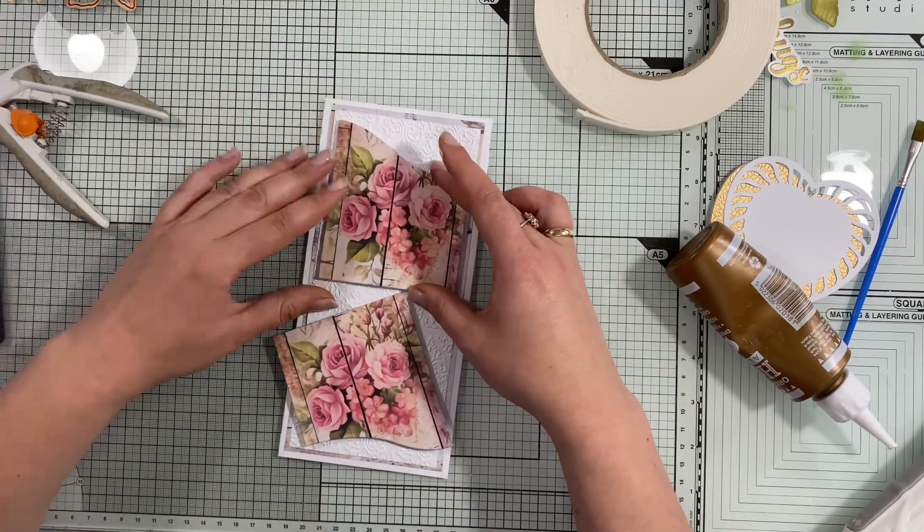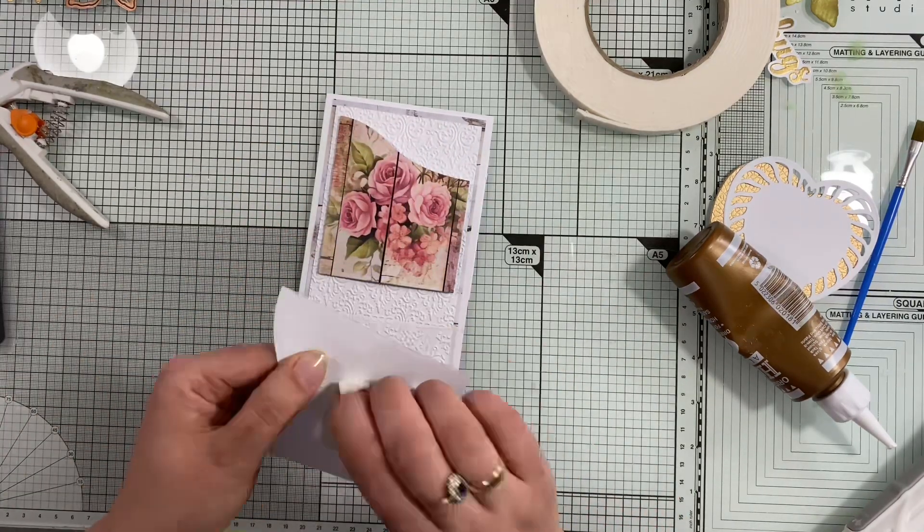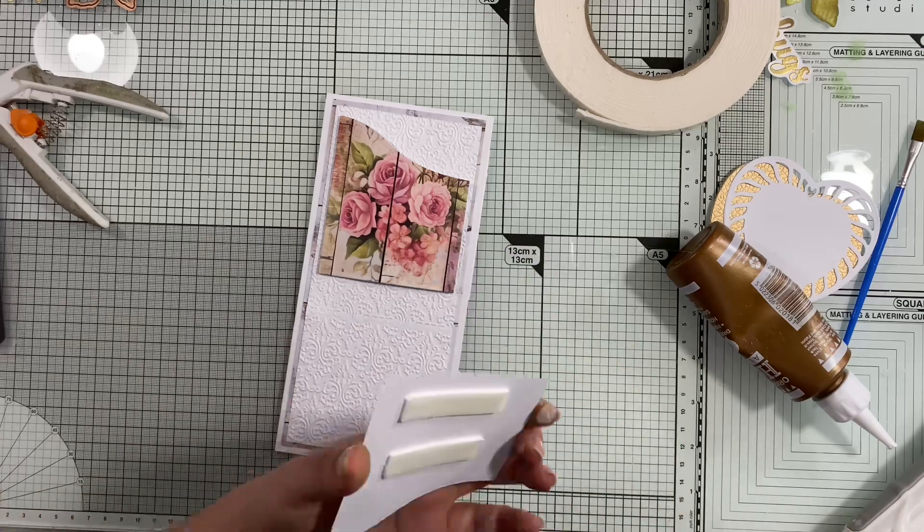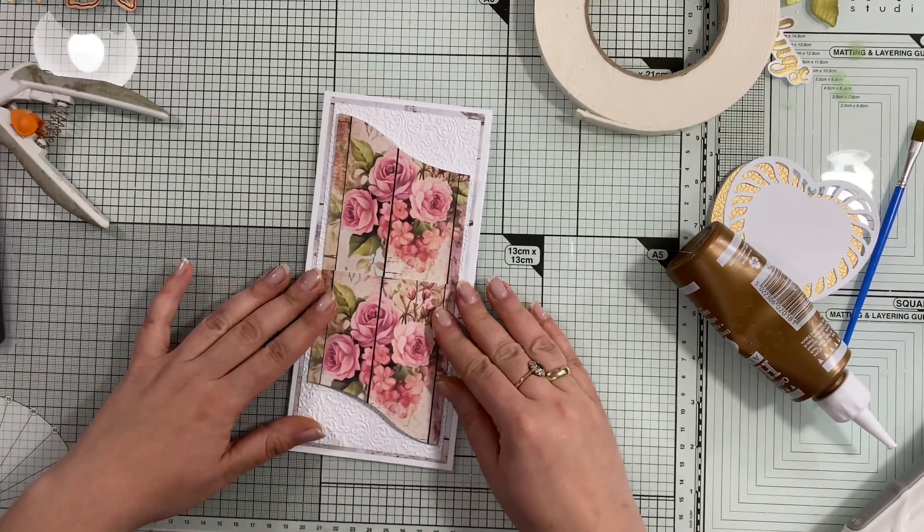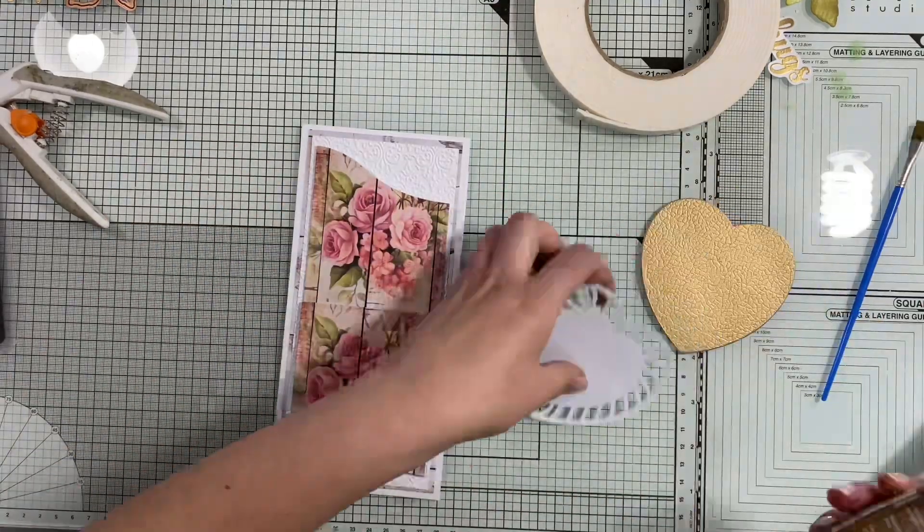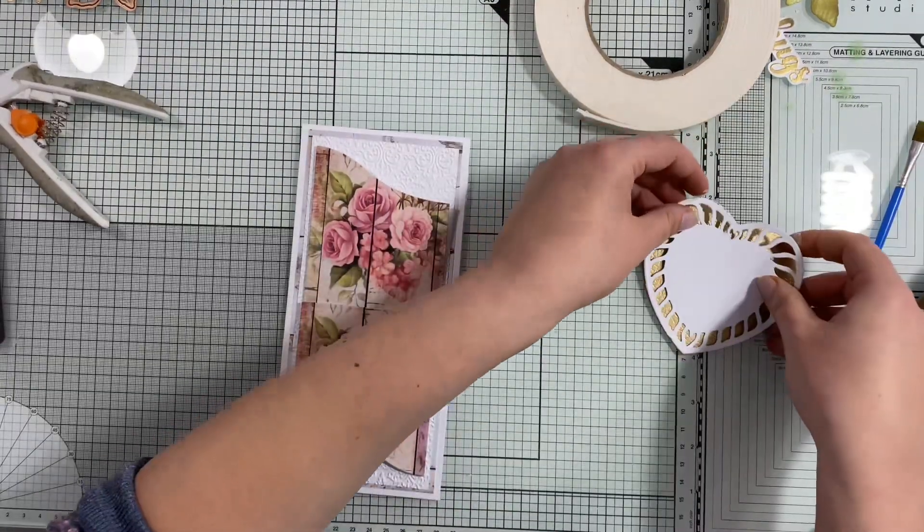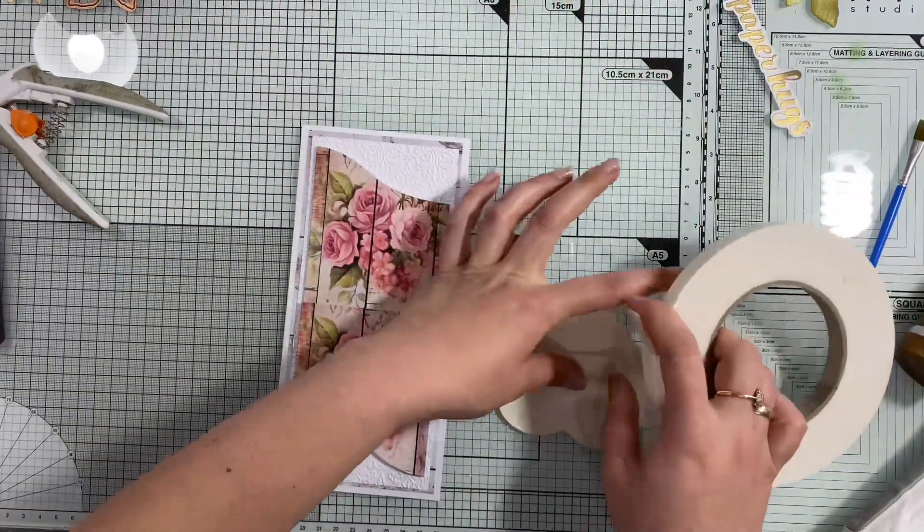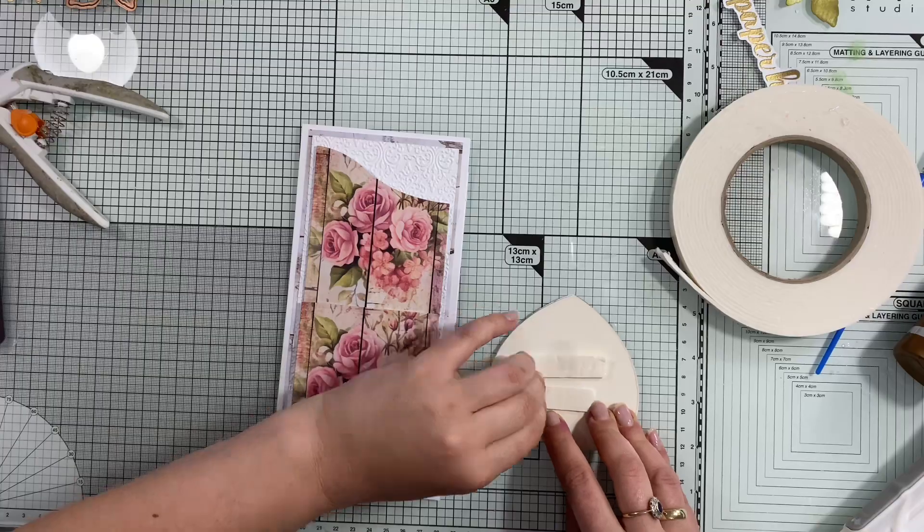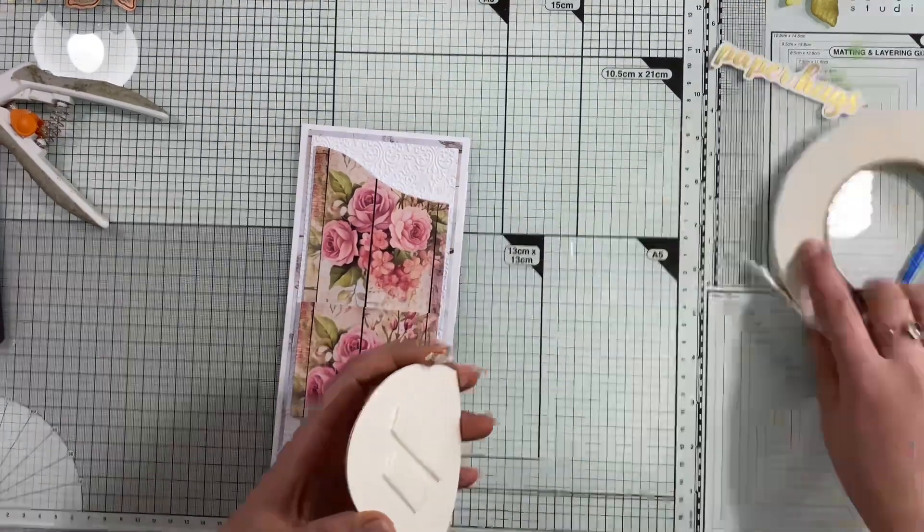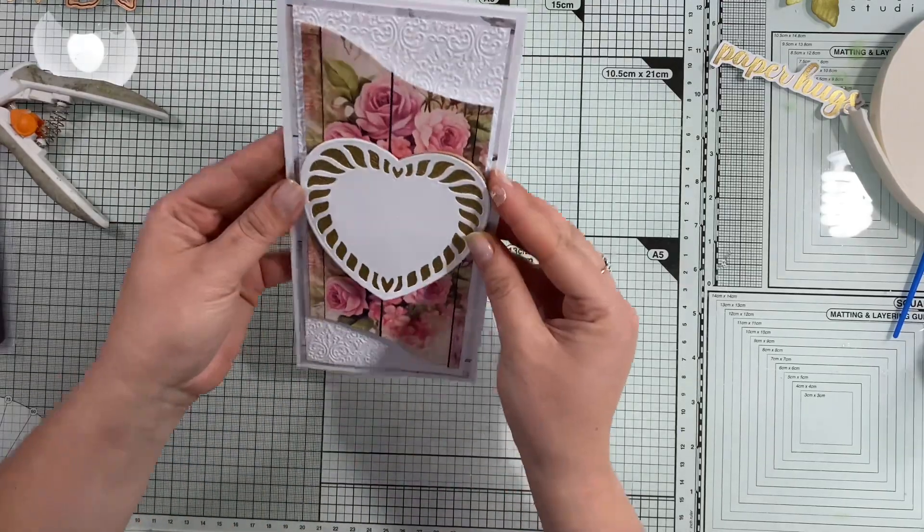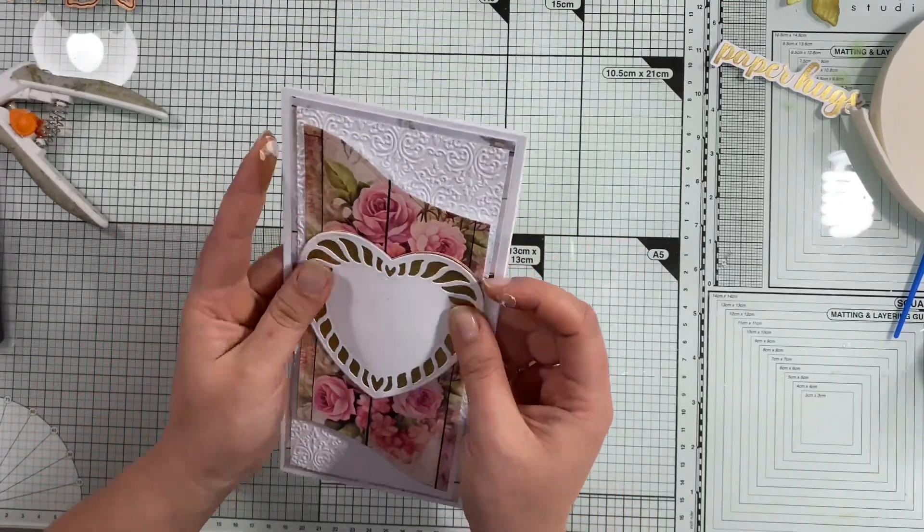Once they're glued, I'll build up the layer on top. These are two separate elements, but once I put my heart on top in the middle, it will cover it up. If you don't have a frame or element to put in the middle, you can always use a ribbon and wrap around it so no one will see it's been cut from two separate elements.